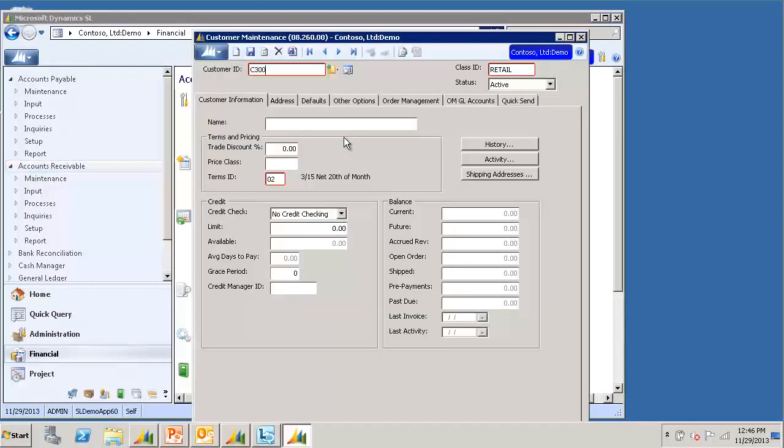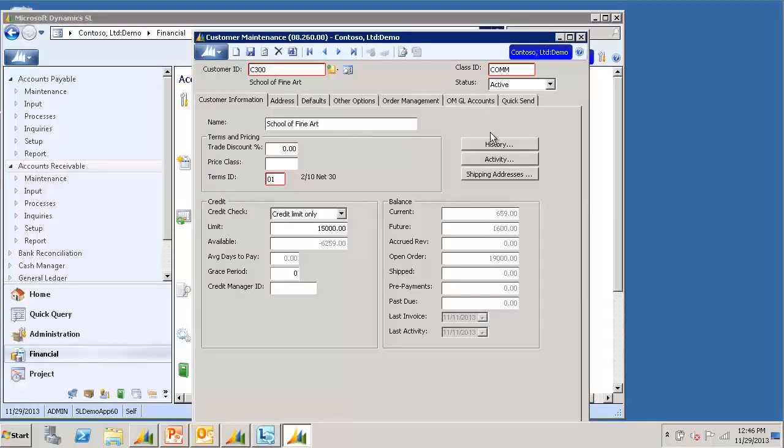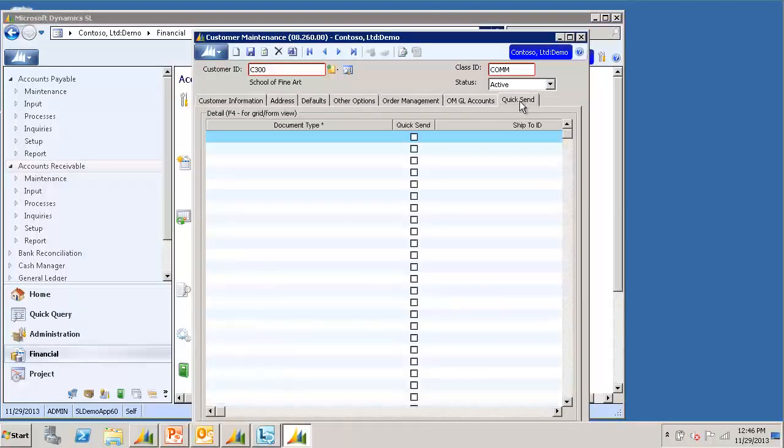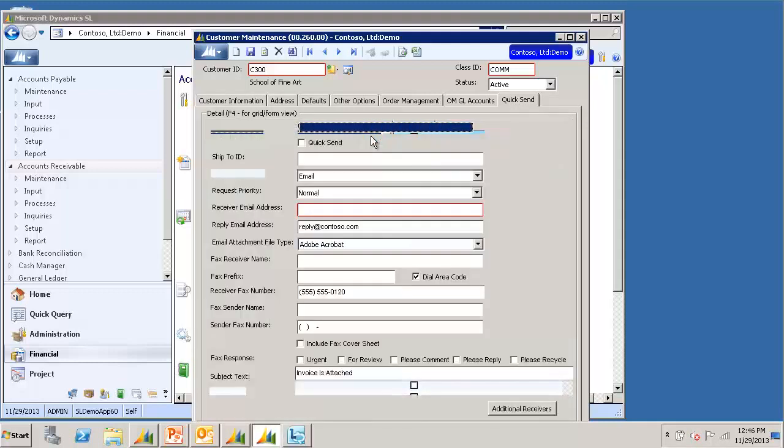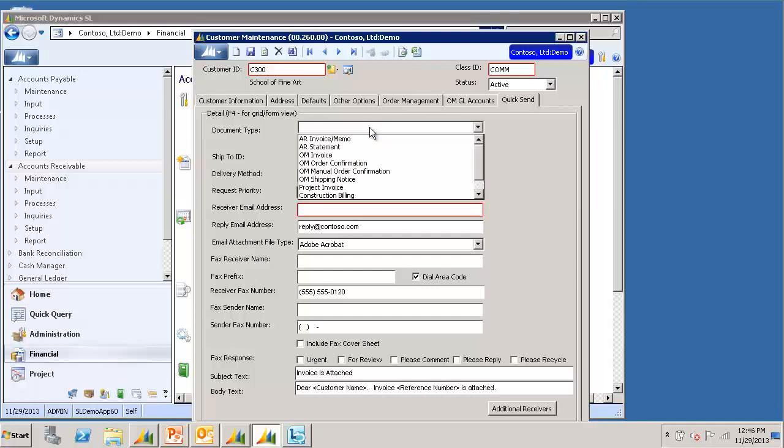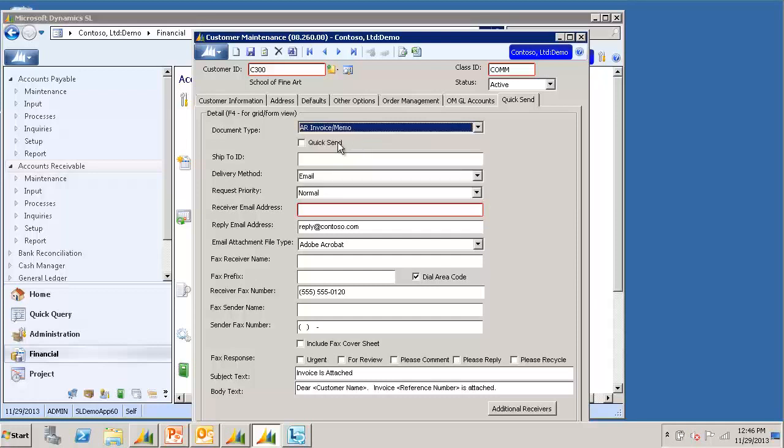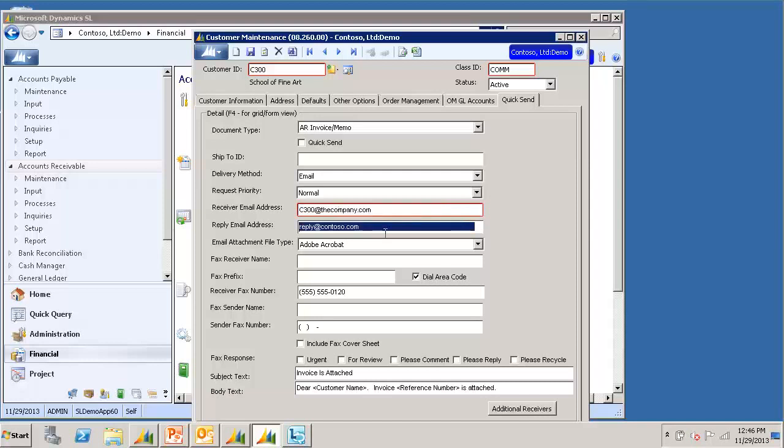I will select the customer ID that I want to set up. And then I will go to the quicksend tab. And here, again, I will switch to Form View for easier viewing. I will select my document type, Invoice & Memo. I will enter the receiver's email address. And notice just about everything defaults in from our setup screen.